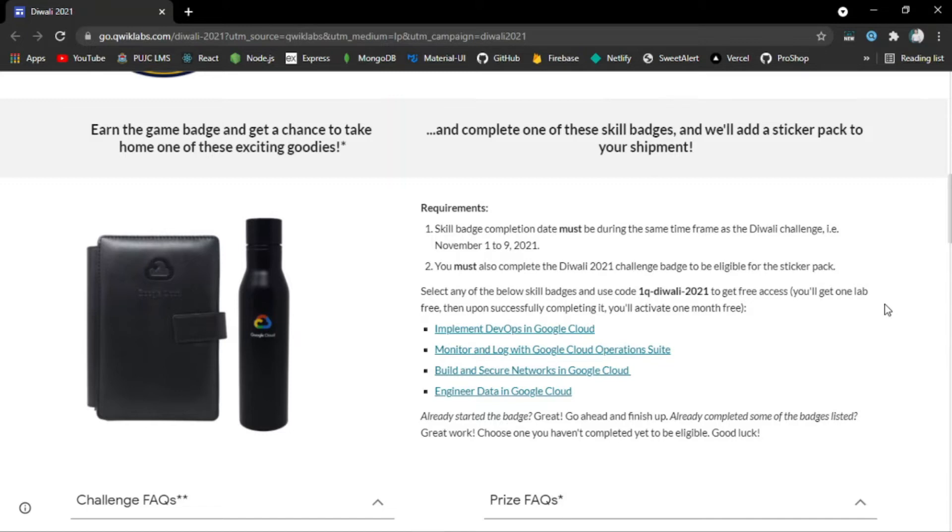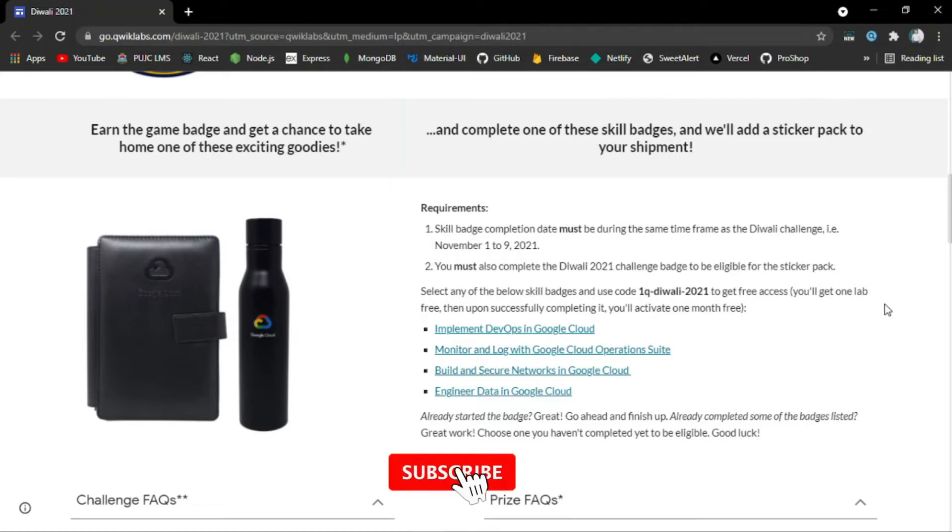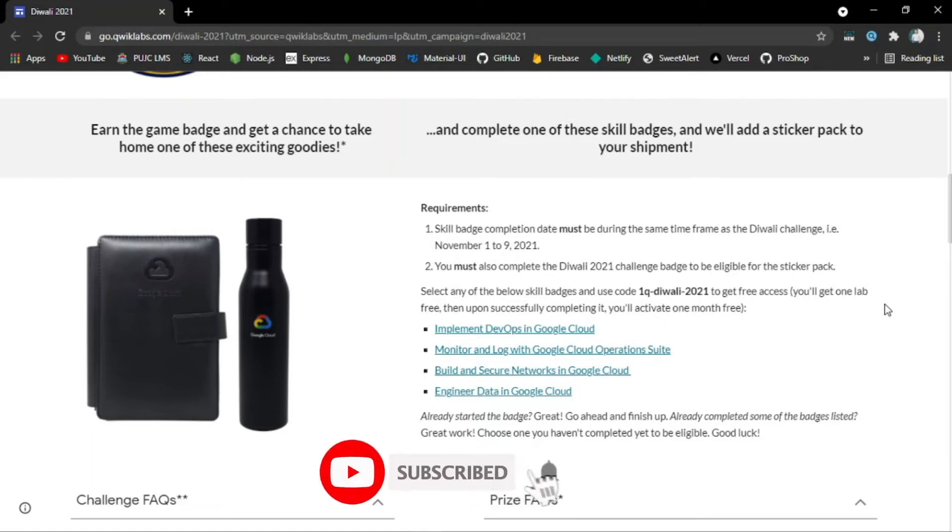There are 4 different skill badges: Implement DevOps in Google Cloud, Monitor and Log with Google Cloud Operations Suite, Build and Secure Networks in Google Cloud, and Engineer Data in Google Cloud.